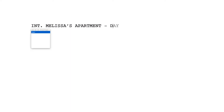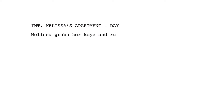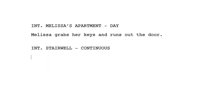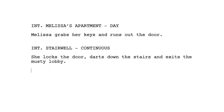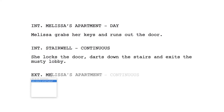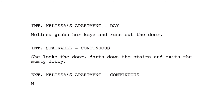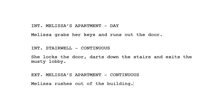You could, instead of day or night, let us know that the scene is continuous in time from the previous scene. For example: 'Interior Melissa's Apartment Day.' Melissa grabs her keys and runs out the door. 'Interior Stairwell — Continuous.' She locks her door, darts down the stairs, and exits the musty lobby. 'Exterior Melissa's Apartment Building — Continuous.' Melissa rushes out of the building. If the following scene takes place a few moments later rather than continuously, write 'Moments Later.'